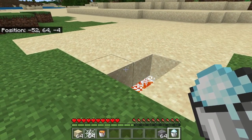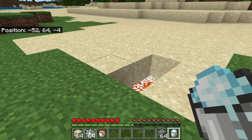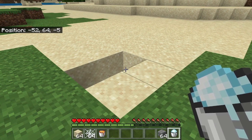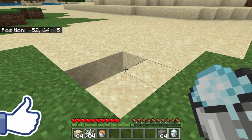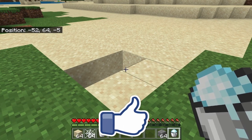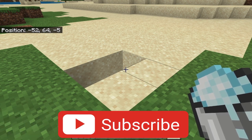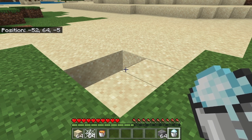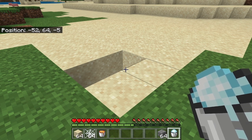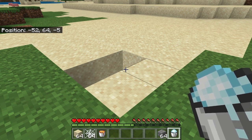I know some people don't know how to change textures, so I've left a link in the description where you can download the quicksand add-on pack that I've made. I've just changed the textures and the UI — that's literally it. If you download this pack you'll be able to add it into your Minecraft world and it will work with survival and adventure mode.